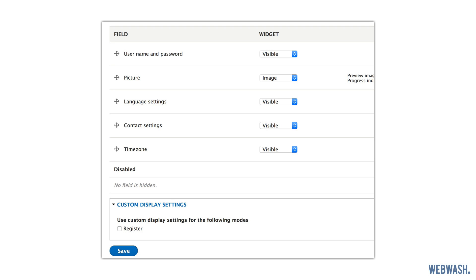Form modes, on the other hand, are new in Drupal 8. They let you control the entity form. A good example of this is the user registration form. Form modes allow you to have different entity form configurations. So the user registration form could be different than the user edit form, but you're still dealing with the same entity. Unless you have specific requirements, you won't really use form modes. You will spend most of your time configuring view modes.